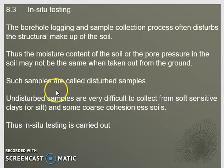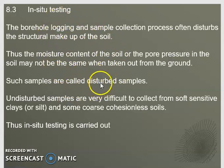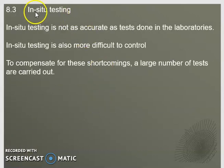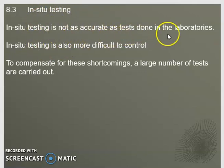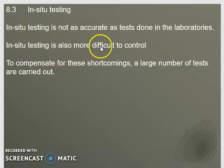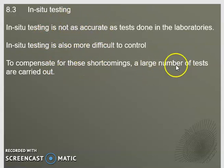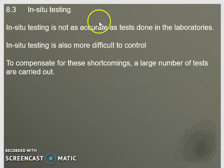One way to overcome this problem is to carry out in-situ site testing — that means you carry out the testing on site instead of in the lab, doing away with testing on samples that are disturbed and don't represent actual site conditions. However, in-situ testing will not be as accurate as lab tests because in the lab you are able to control the different conditions. To compensate for this limitation, we carry out a larger number of in-situ tests. Having a larger number of tests increases cost, but that is something we accept in order to get a more accurate result.